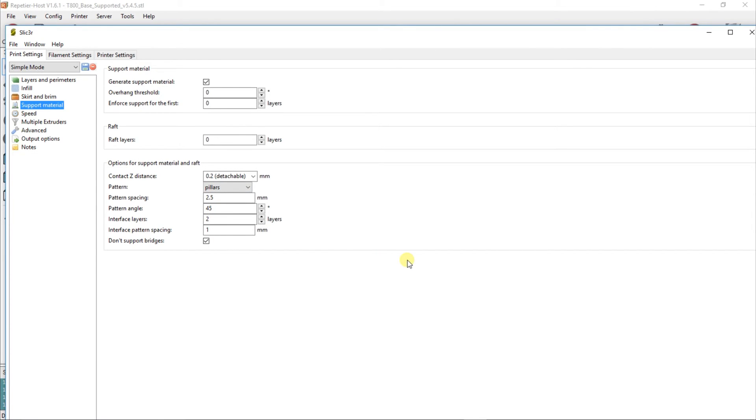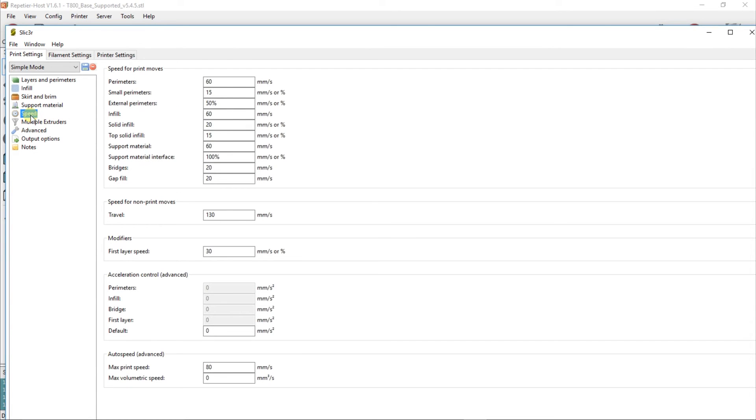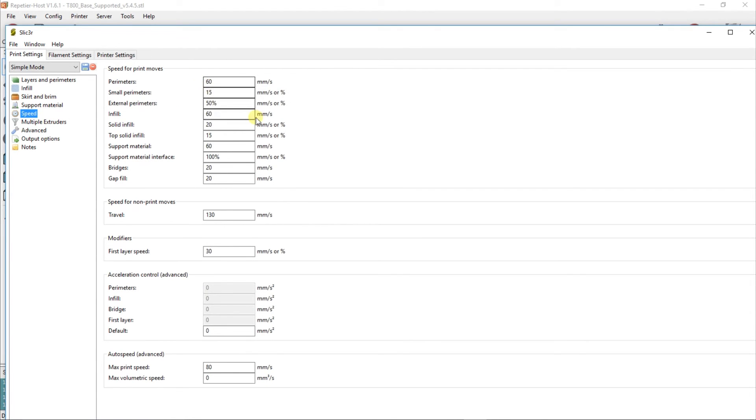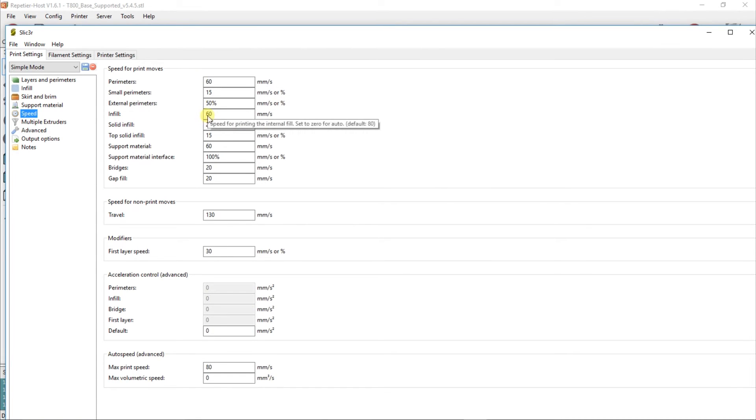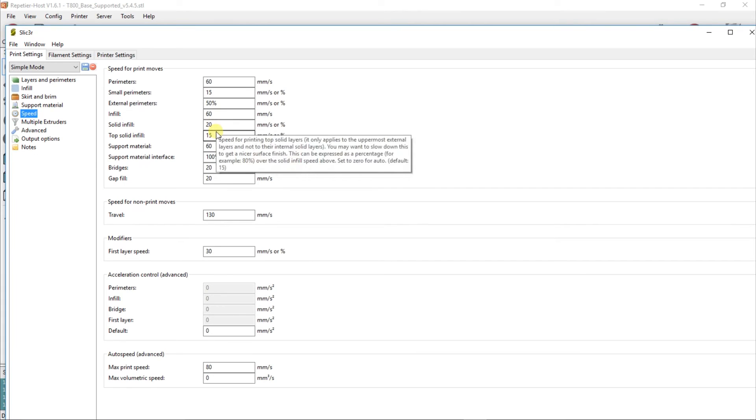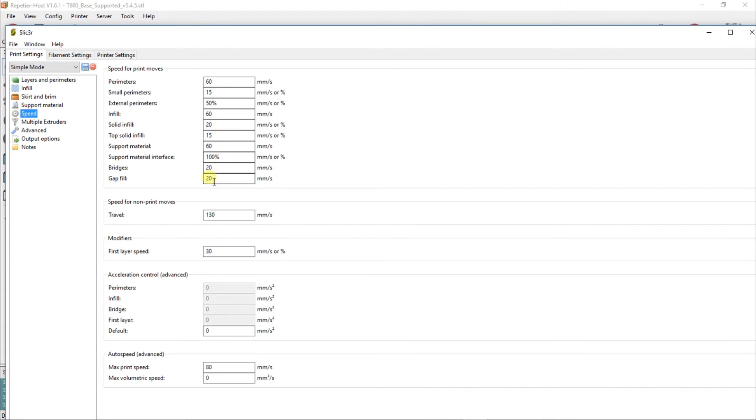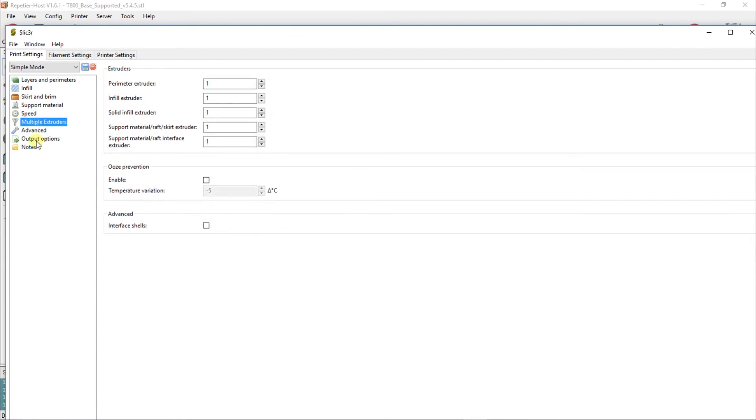Speed: I've left these defaults. The perimeter is 60. Infill I changed to the same as the external because it was printing too fast and the infill was a mess. The bridge is 100. Travel I've left all this default, and it seems to work well. Multiple extruders doesn't count for us. Advanced: left all this default.